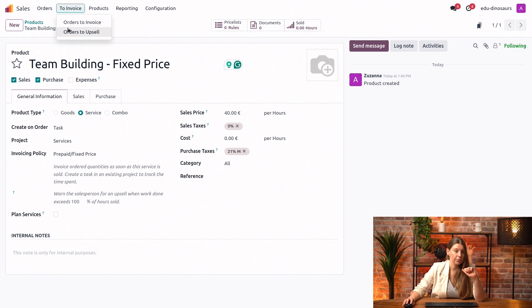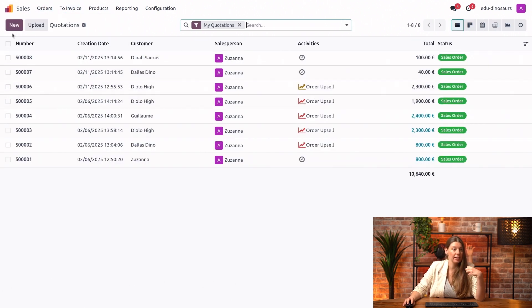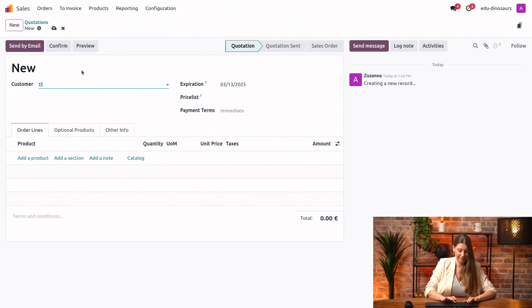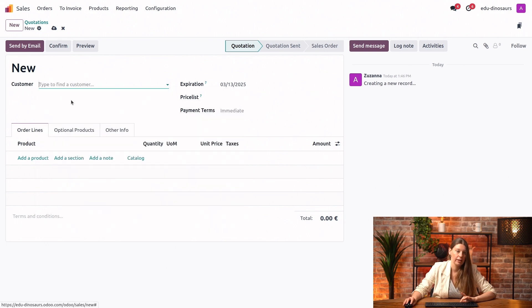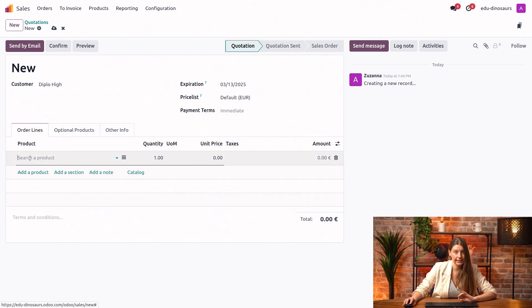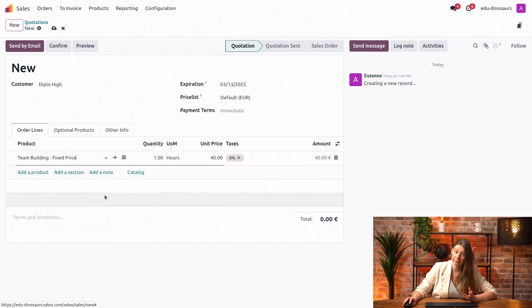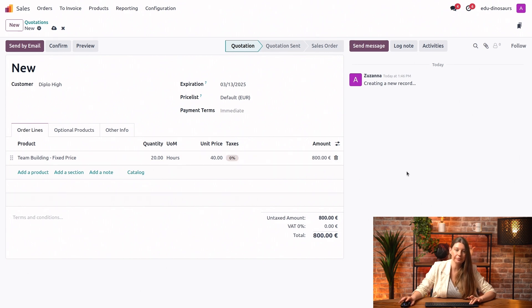Let's create a quotation for a client that we often work with, the Dapalohi. Let's say that we will sell them our standard team building. Let's say we're going to put 20 hours of that.